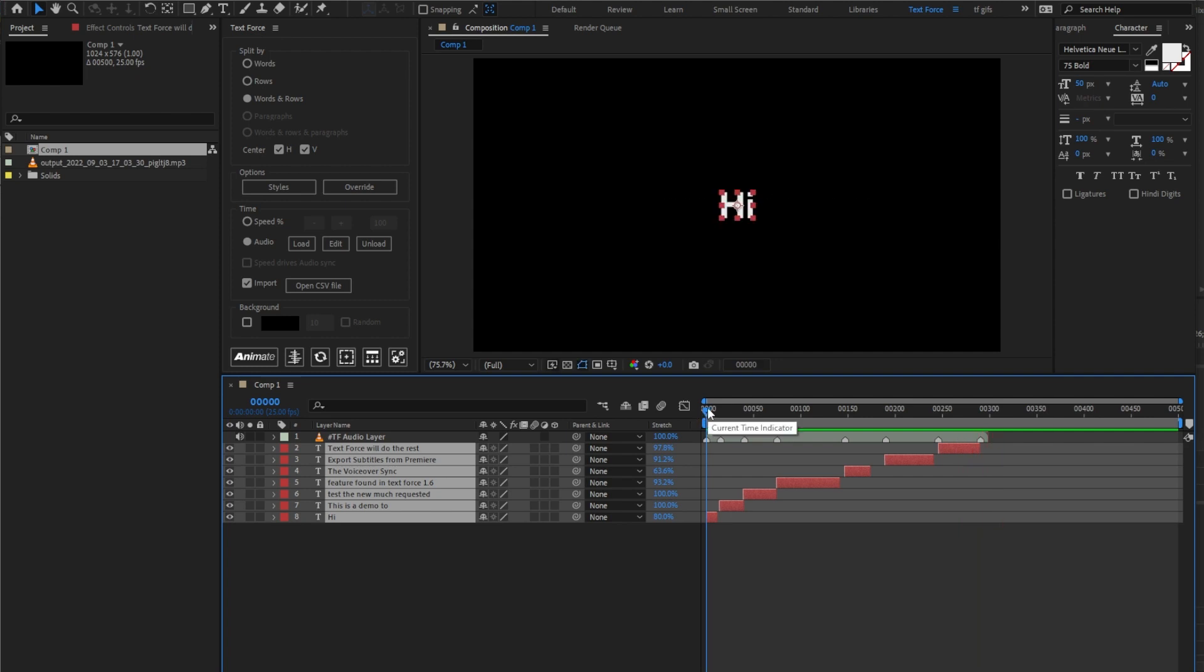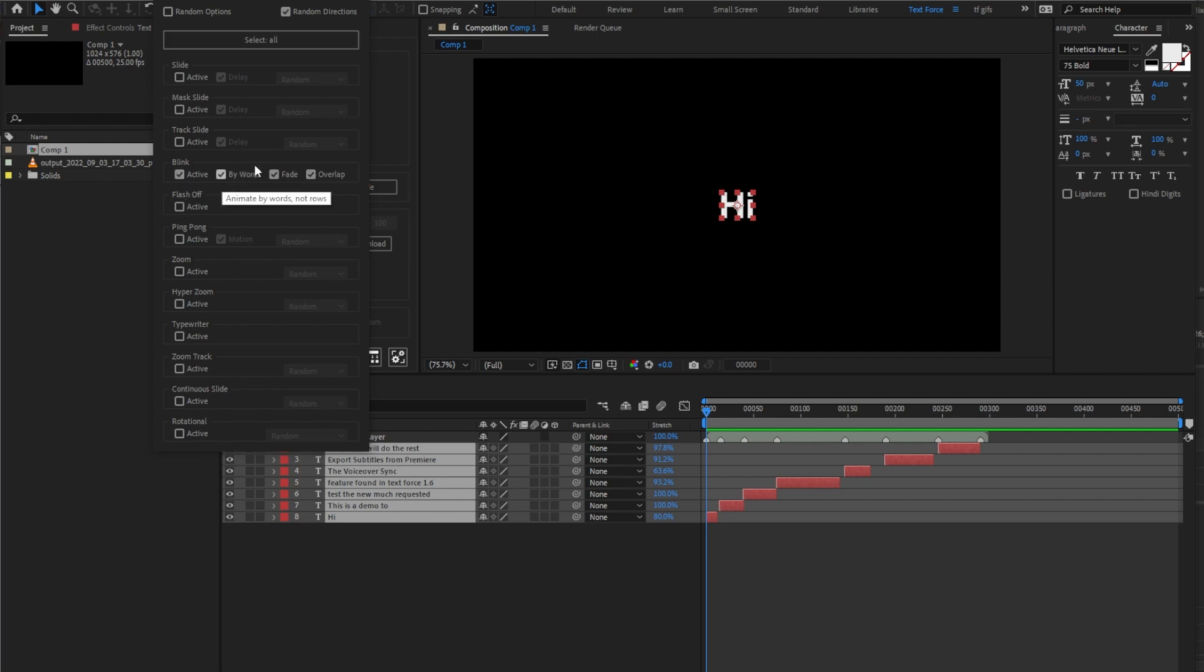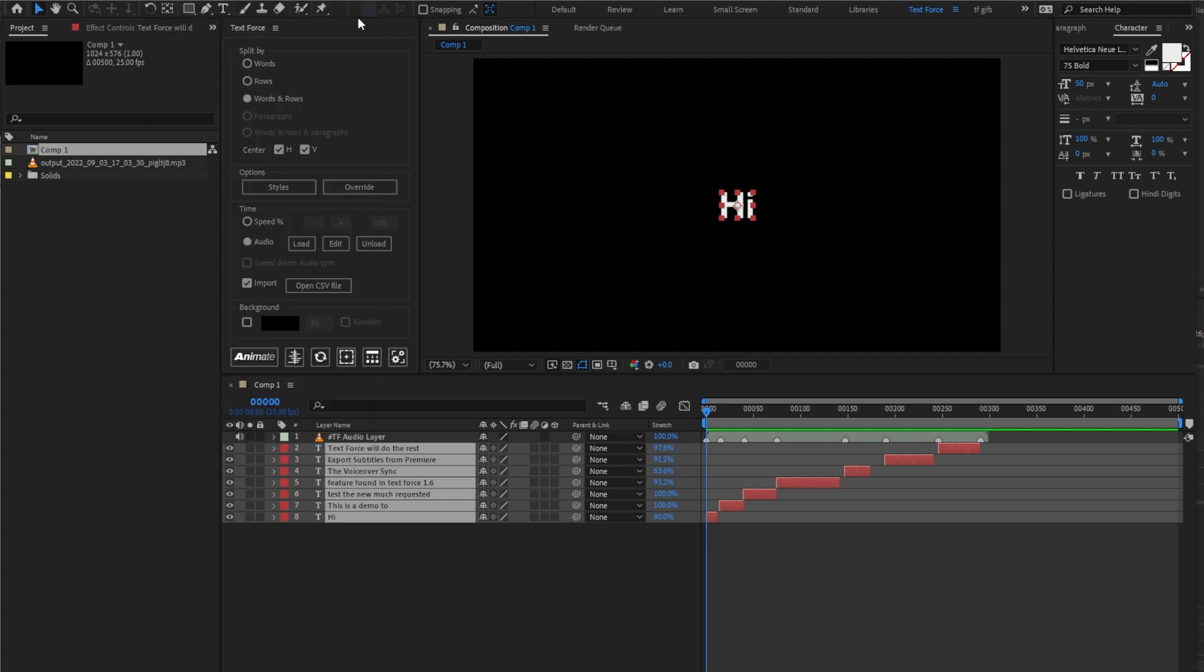As you see, the text animations are very much in sync with the related voiceover words. A style I like for voiceovers is Blink, with by words option enabled, set split to rows only, and animate.